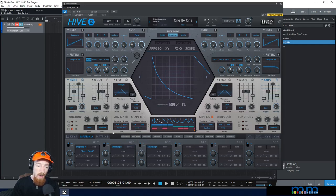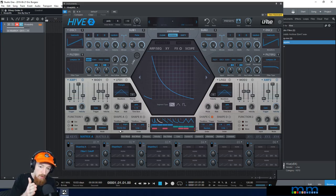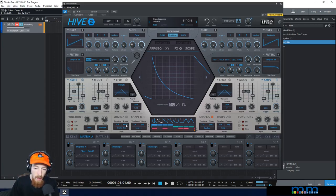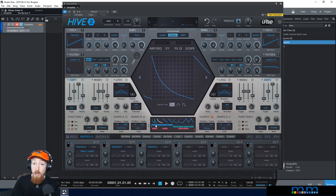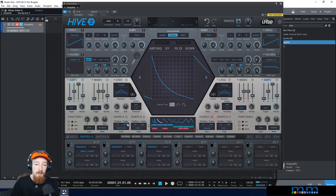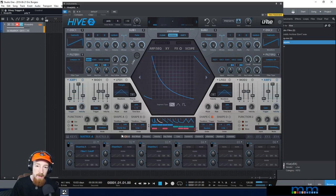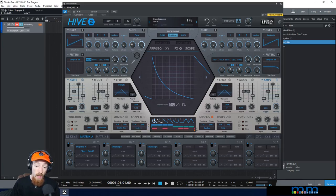We have one-by-one, which is affected by your trigger — it advances through the sequence one step at a time as you hit notes. However, in single mode, when you hit a new note it just replays the first step. If you hold that note and push a second note, it will advance through. In poly mode, hitting one note repeatedly will step through as fast as you can push.